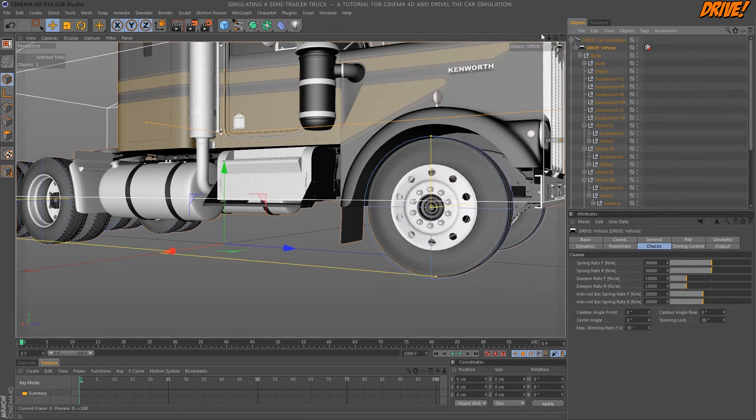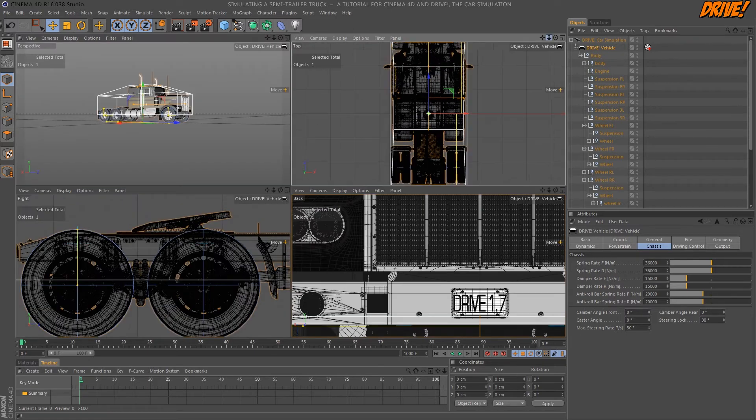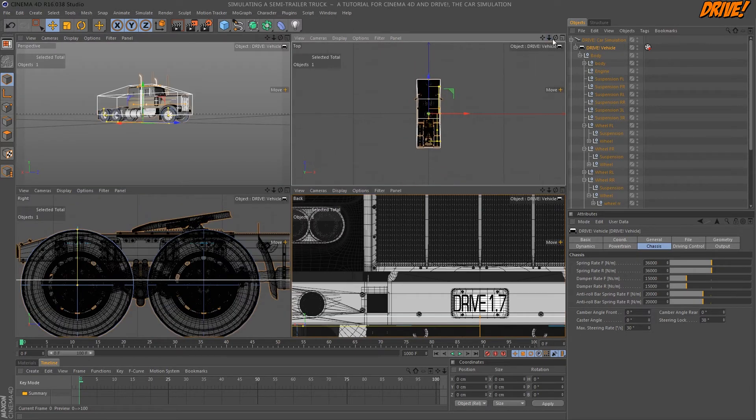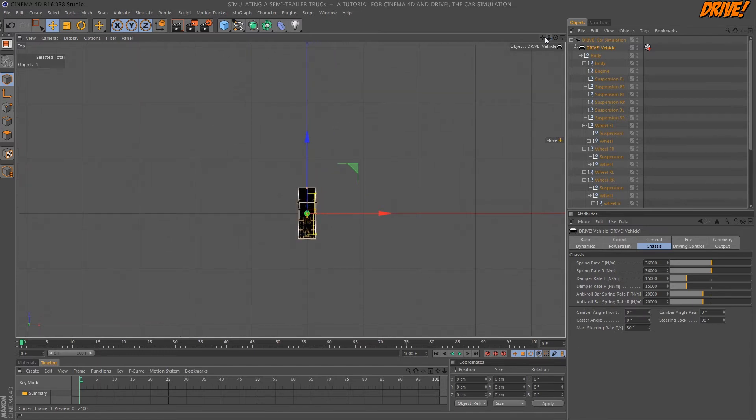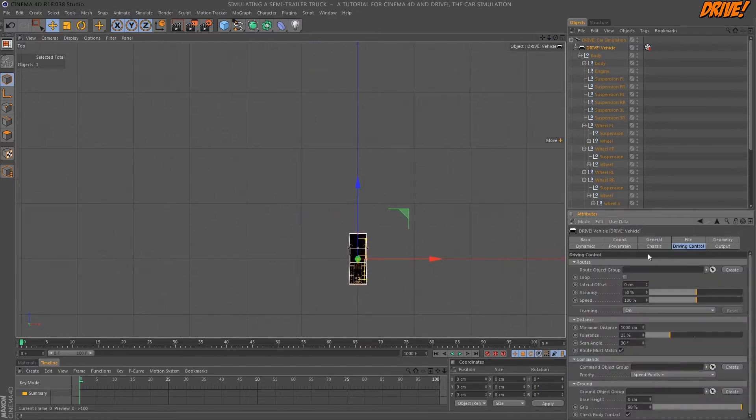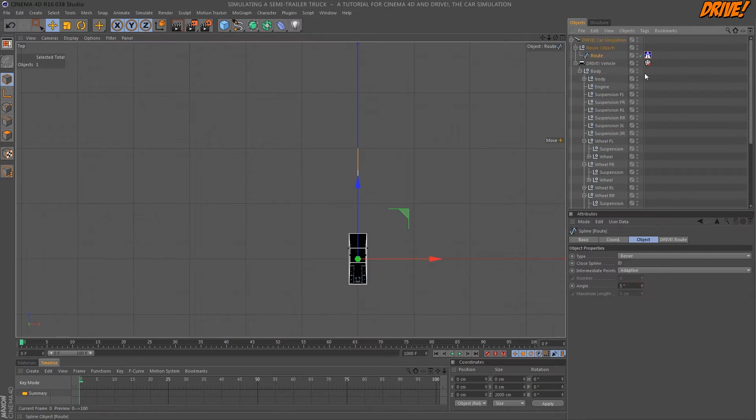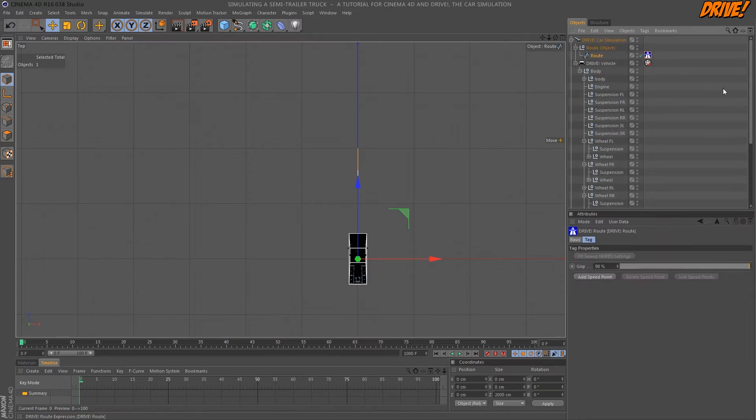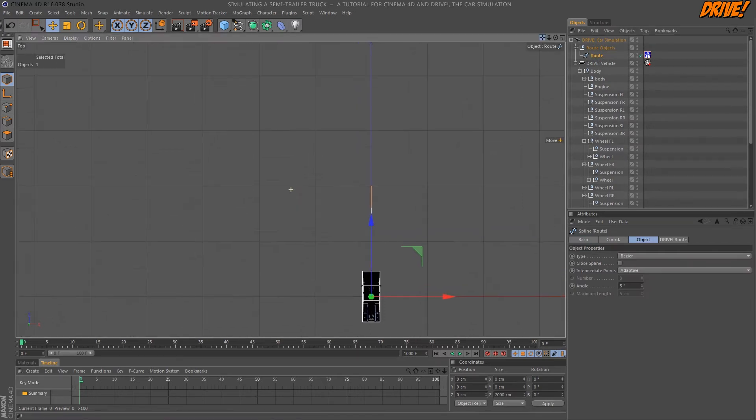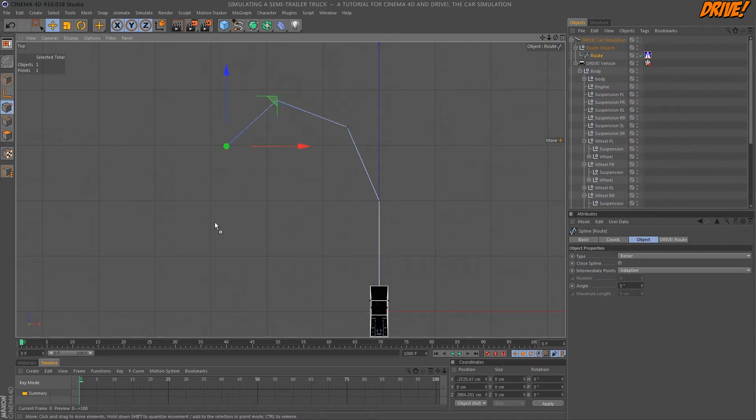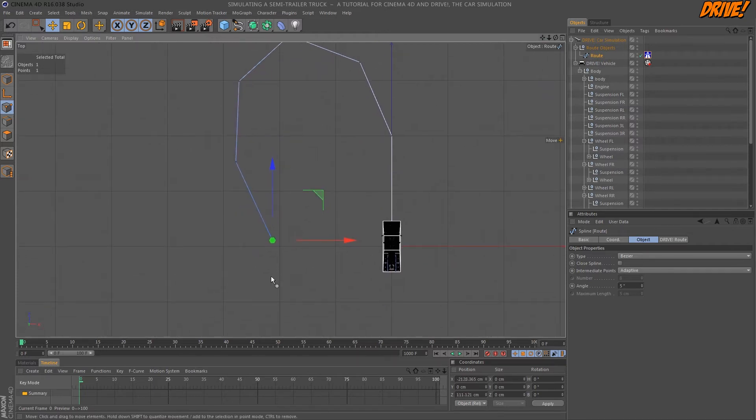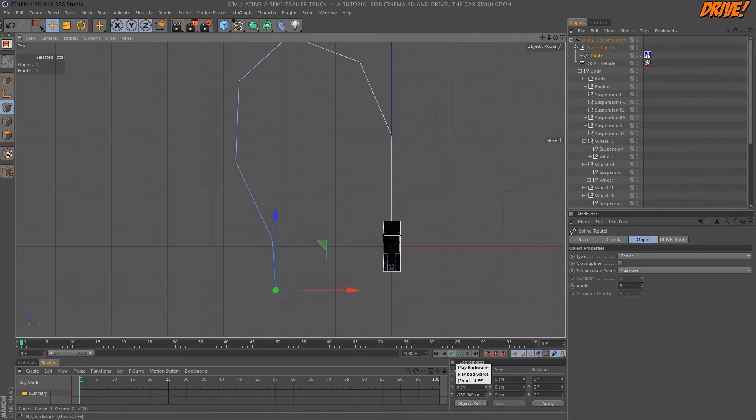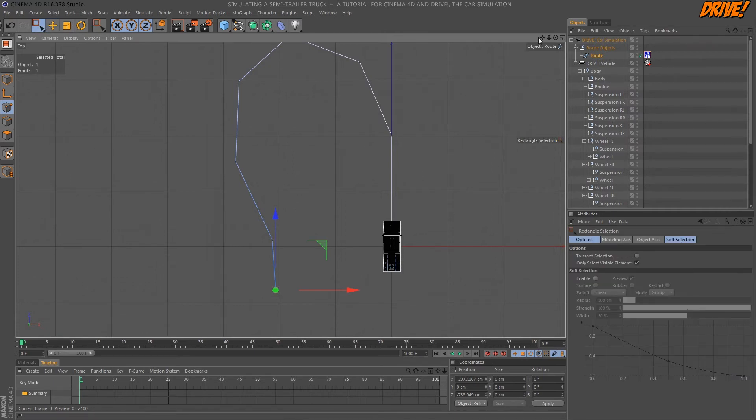Now the car is ready for a first test drive. First we need a driving route. On the driving control panel we create the driving routes and they appear here in an object group and each route is a spline with a special tag. The default spline I will extend it by some points. Okay that's enough. Let me round the corners.